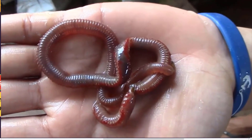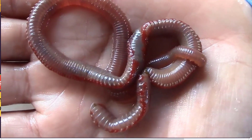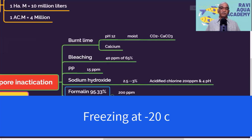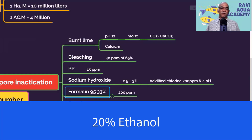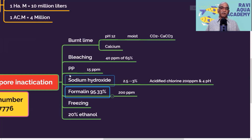Another option is freezing. In the hatchery, live polychaetes are a major source of EHP contamination, so if you freeze polychaetes at minus 20 degrees centigrade it will inactivate the EHP spores. One more chemical is 20% ethanol, which we normally use in the laboratory to disinfect surfaces — pipettes, surfaces, and so on — to inactivate EHP spores.